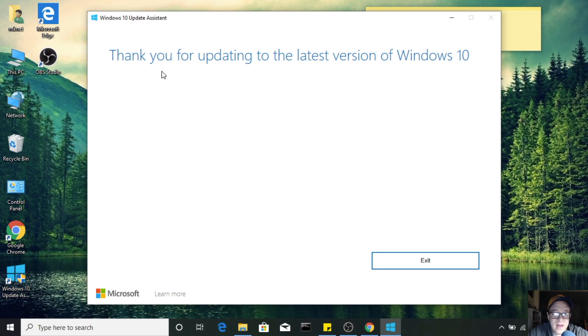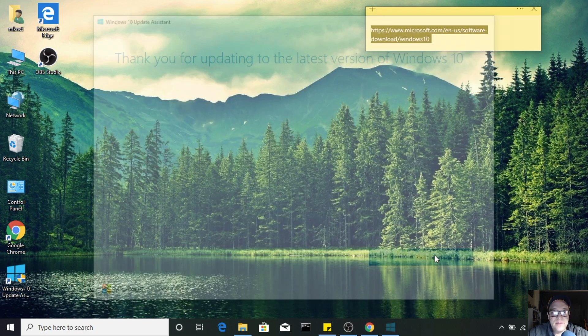Thanks for watching and we hope to see you next time.